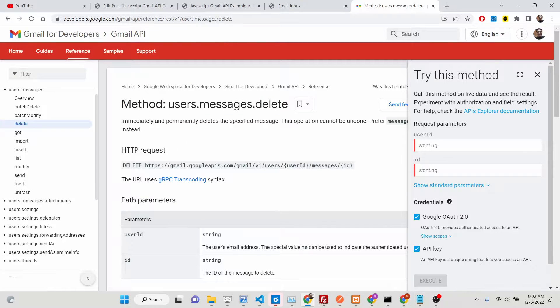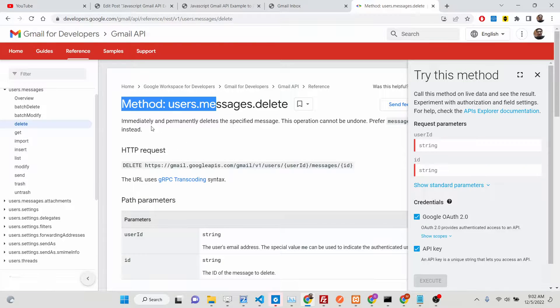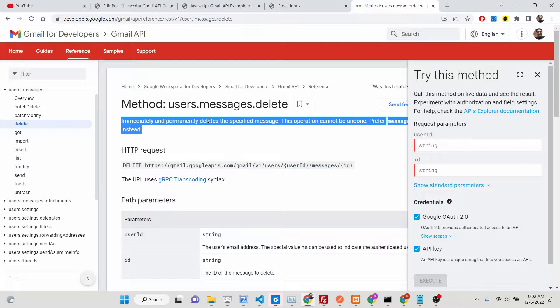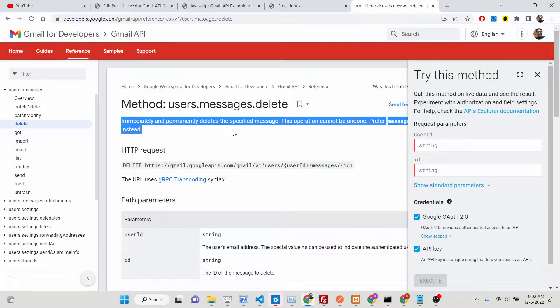This is the documentation you can see here. It immediately and permanently deletes the specified message. It will not move the message to trash. It will permanently delete it, you will not be able to recover the message.